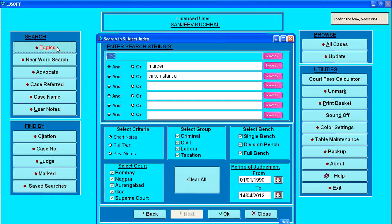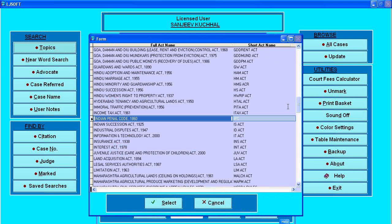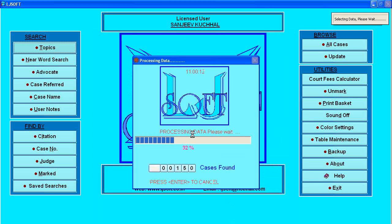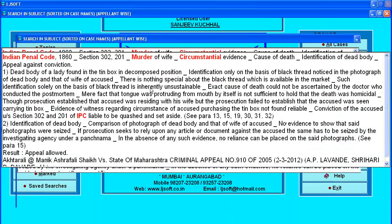We start with topic-by-search. Here different lines are given where a query can be formulated and the computer can be told what to search for. On the right-hand side a browse button gives the list of acts. Say I have selected Indian Penal Code — the shortcut will appear automatically. I want murder cases under circumstantial evidence, so I press OK. This counter will show me the number of judgments found, and a browse screen will be displayed.